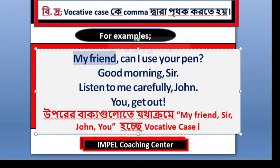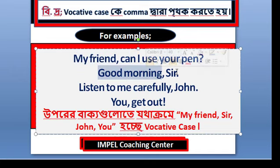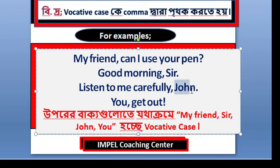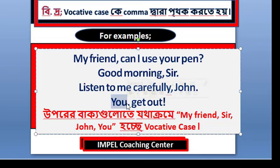In 'Good morning, sir,' 'sir' is also a noun. In 'Listen to me carefully, John,' 'John' is a noun because it is a person's name. In 'John, you get out,' 'you' is a pronoun used as the vocative. So the vocative case can be either a noun or a pronoun depending on the sentence.